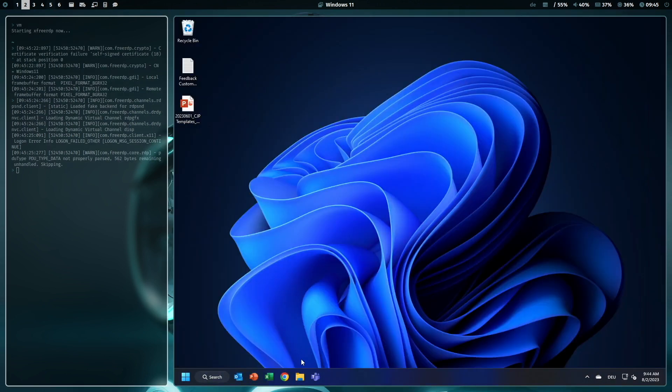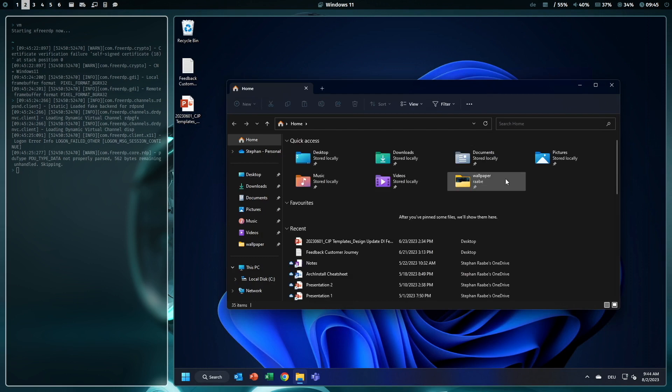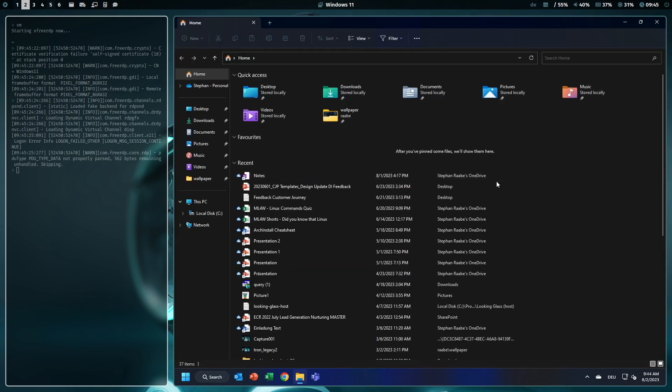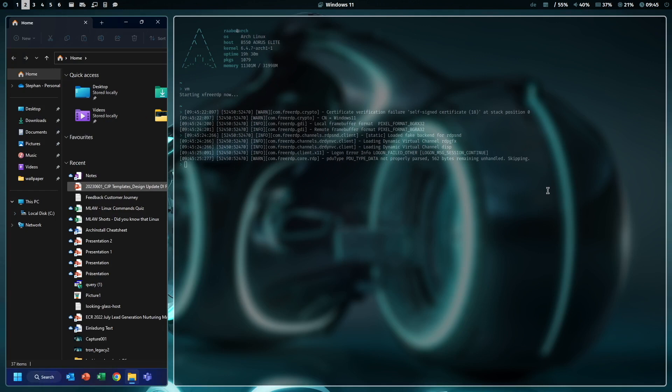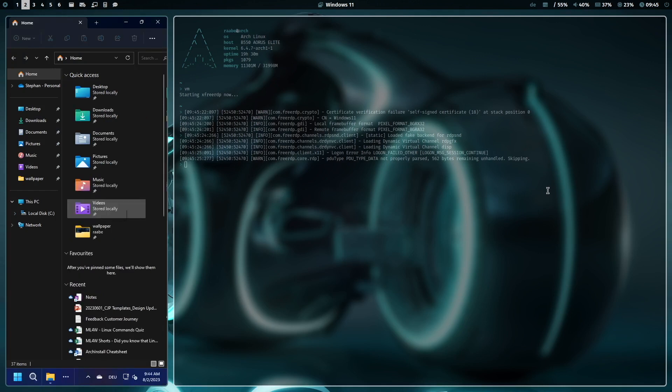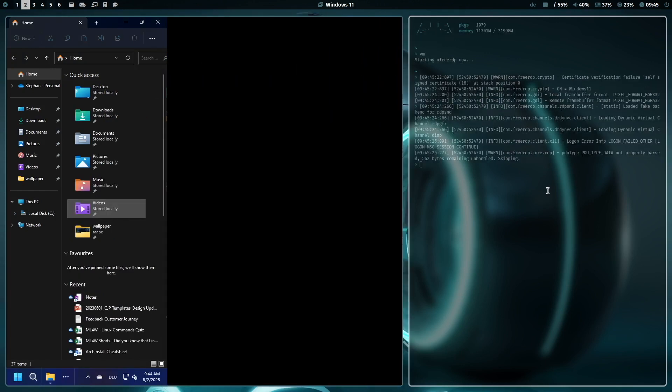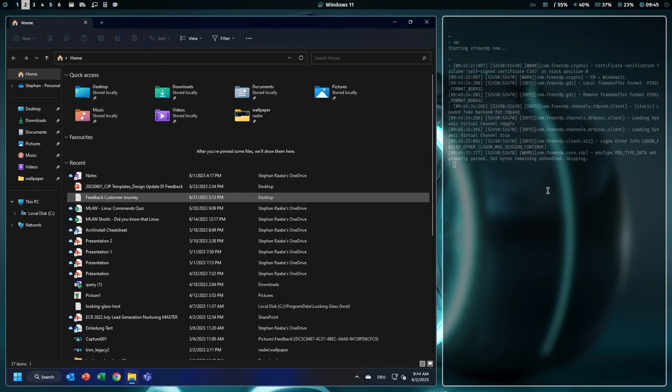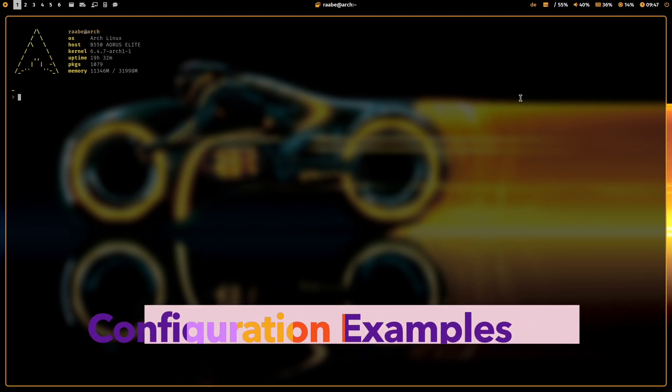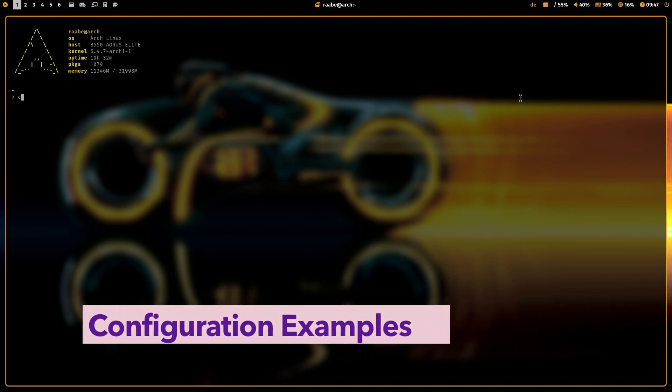I can start the Explorer. I can move Windows to the left side. I can increase the window size again. And you see that the screen resolution of Windows 11 adapts automatically. Let me show you some configuration files.